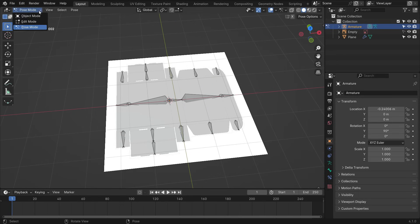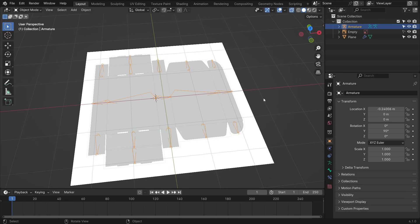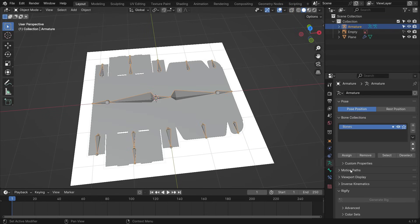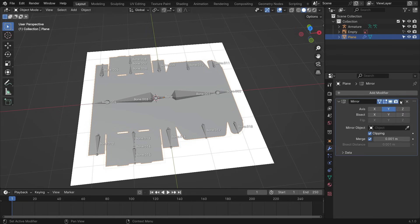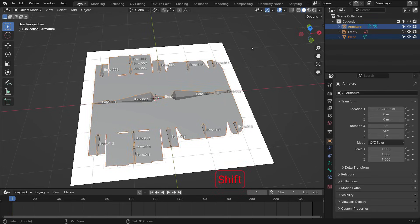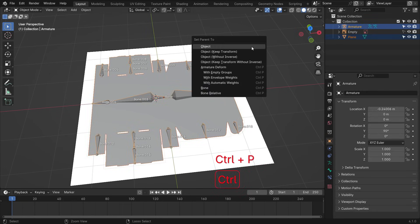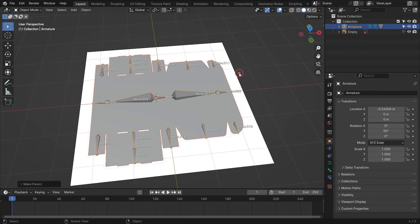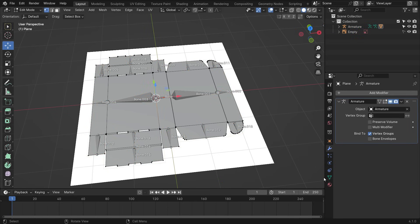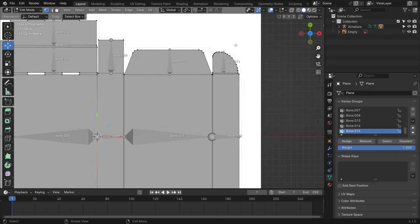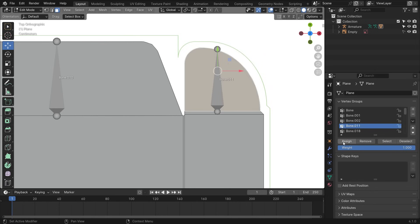Switch to object mode. Enable the bone names in the viewport. Select the box and apply the mirror modifier. Select the box, then select the armature, press Ctrl P and set parent with empty groups. When we switch to edit mode, we can see the vertex groups belonging to each bone. Select the bone 011 from the list. Select the faces to assign and click the assign.